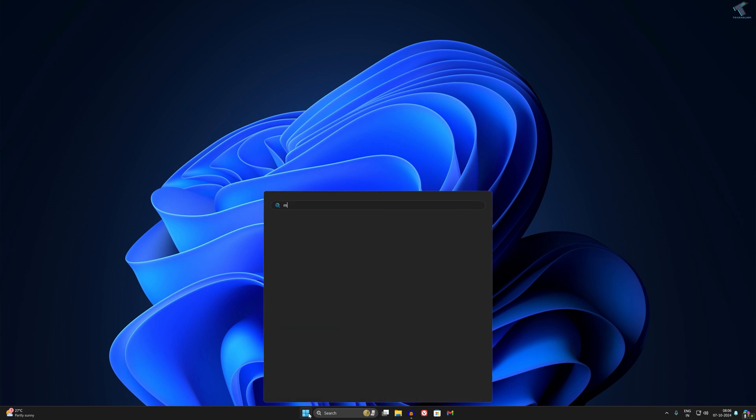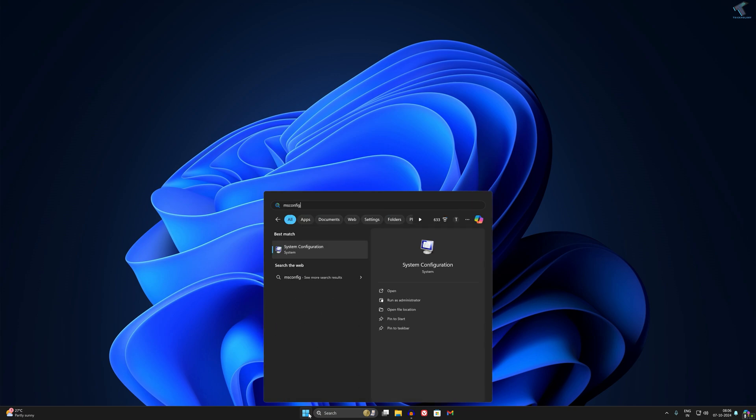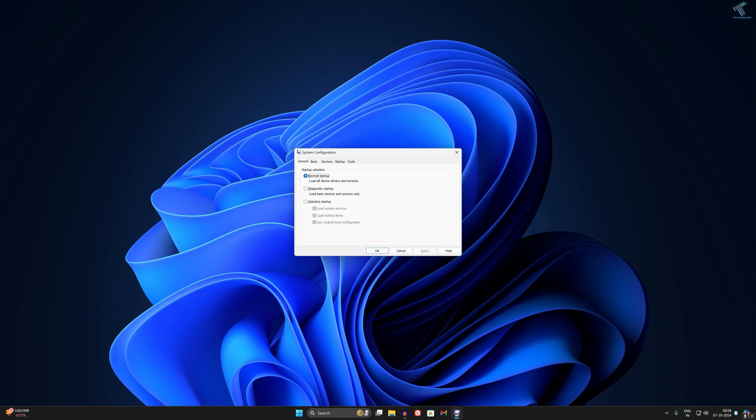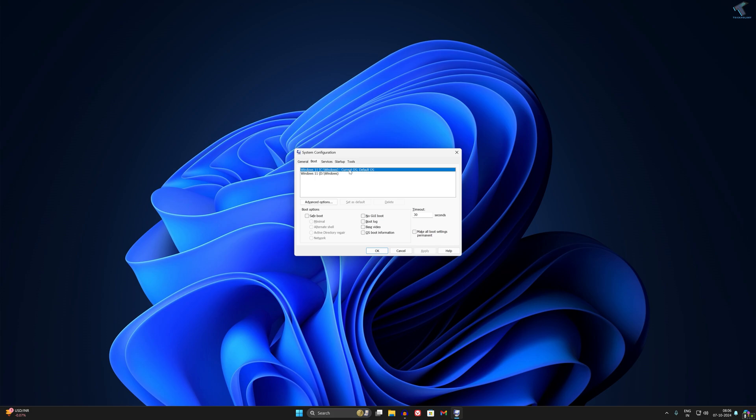Press Enter from your keyboard. After opening System Configuration, click on Boot. Now as you can see, my current OS is the default OS and it is C drive, drive letter C.